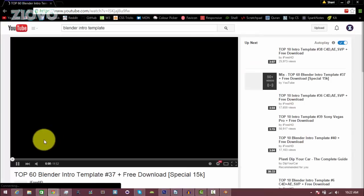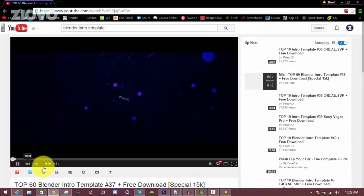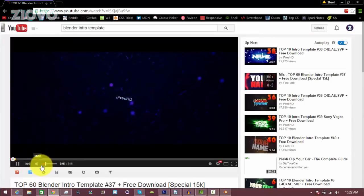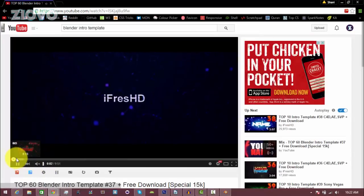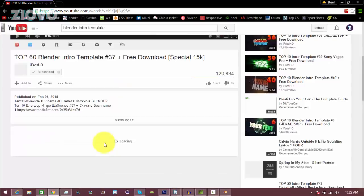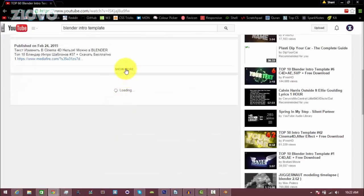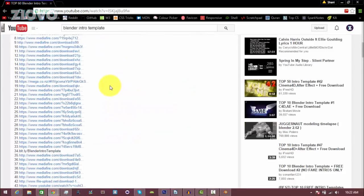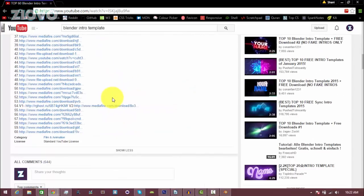So I'm just going to download number 60. So all the download links are in the description. I'm just going to go ahead and download it.